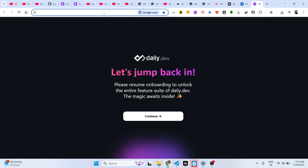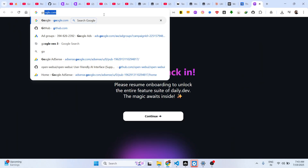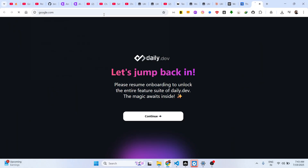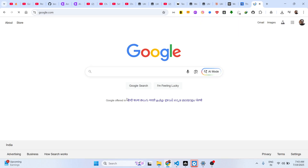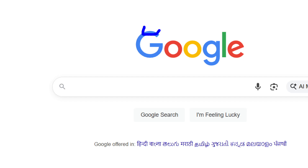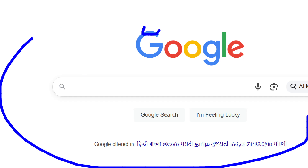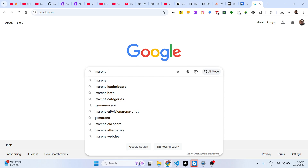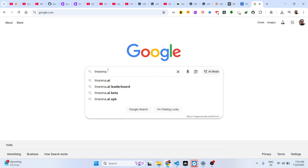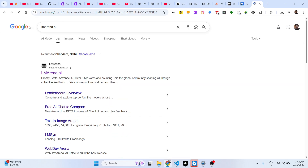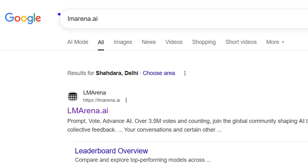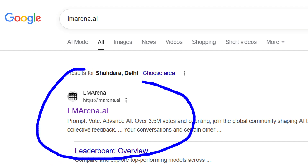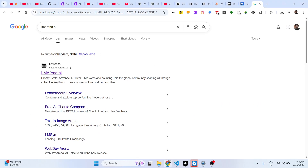Hello guys, welcome to this video. In this video I'll show you a website where you can actually generate unlimited AI images with no watermark. Just go to Google and type this website: LM Arena AI. It's the very first website that comes up, so visit this website.